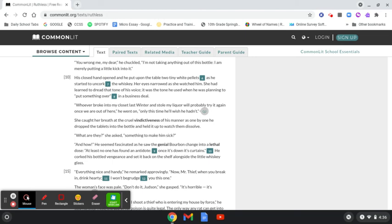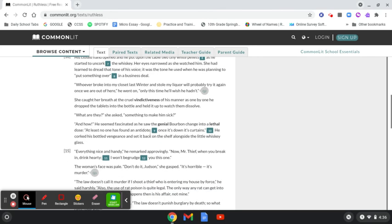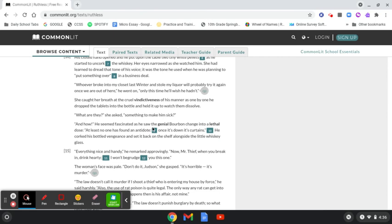Her eyes narrowed as she watched him. She had learned to dread that tone of his voice. It was the tone he used when he was planning to put something over in a business deal. Whoever broke into my closet last winter and stole my liquor will probably try it again once we're out of here, he went on. Only this time, he'll wish he hadn't. She caught her breath at the cruel vindictiveness of his manner as one by one he dropped the tablets into the bottle and held it up to watch them dissolve.